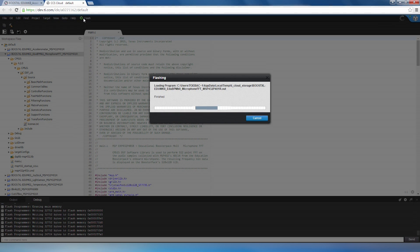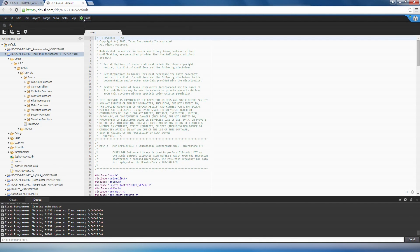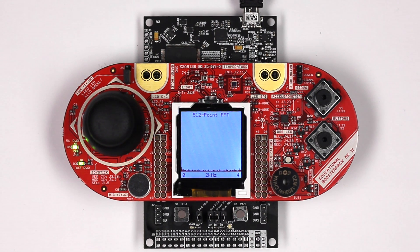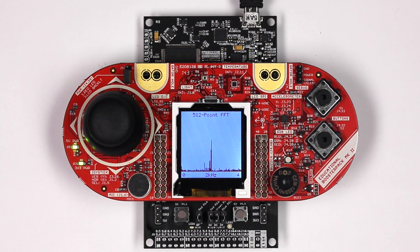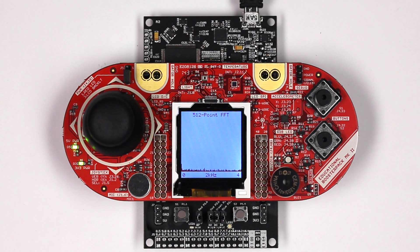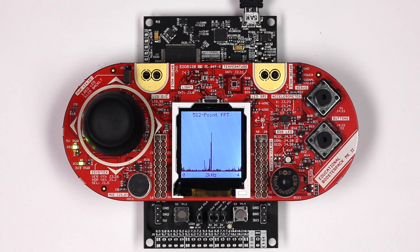To verify the Microphone FFT example is working properly, I'll generate a 2 kHz pure tone with my cell phone and hold it near the Booster Pack. Here we can clearly see the maximum energy at the frequency bin corresponding to our generated tone.